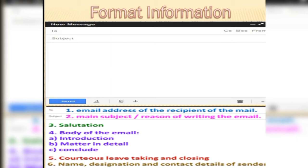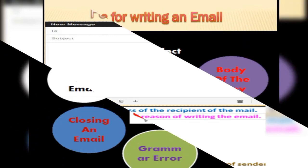Then we have the salutation, which means referring to somebody. We usually use 'Dear Sir or Madam,' and if it's to a friend, we write just the name. Then we write the body of the email, furnishing all the information in a soft tone, and end the email with a pleasant statement. Once we have finished, we can send the email.